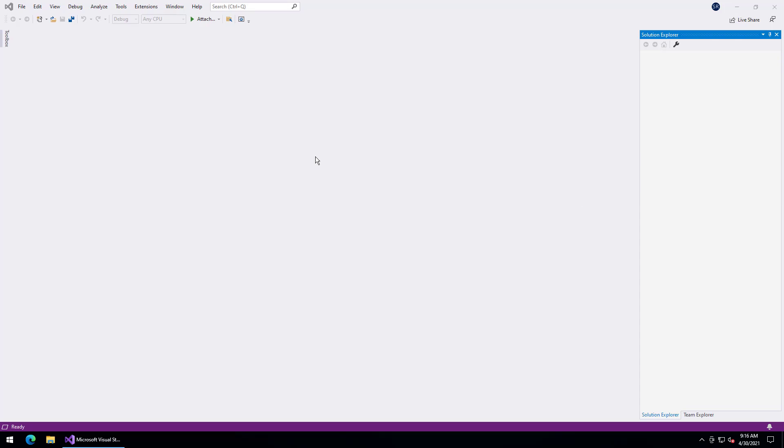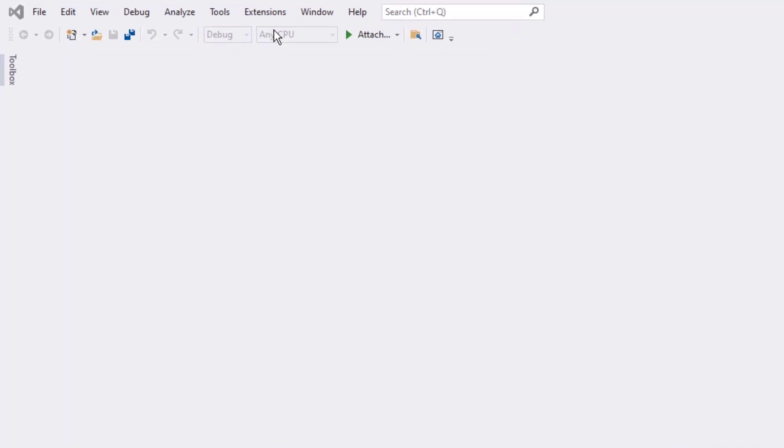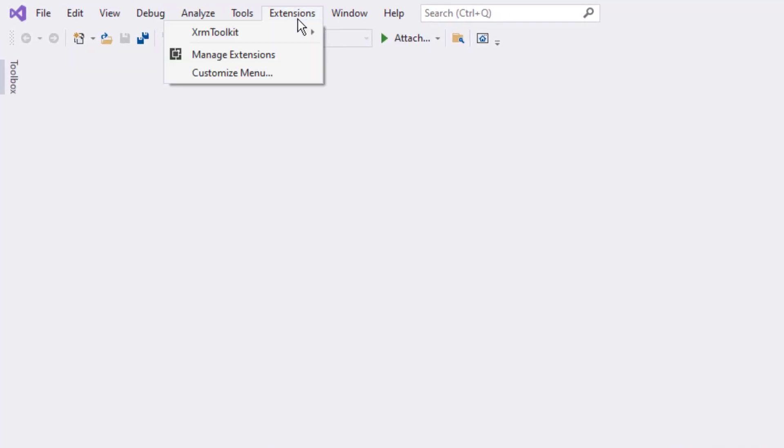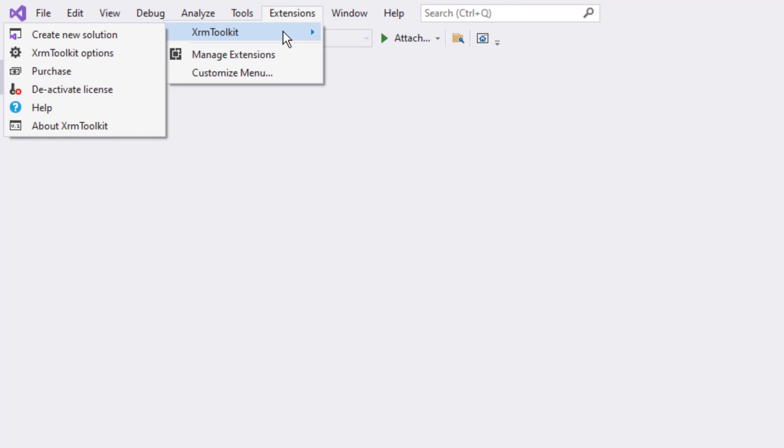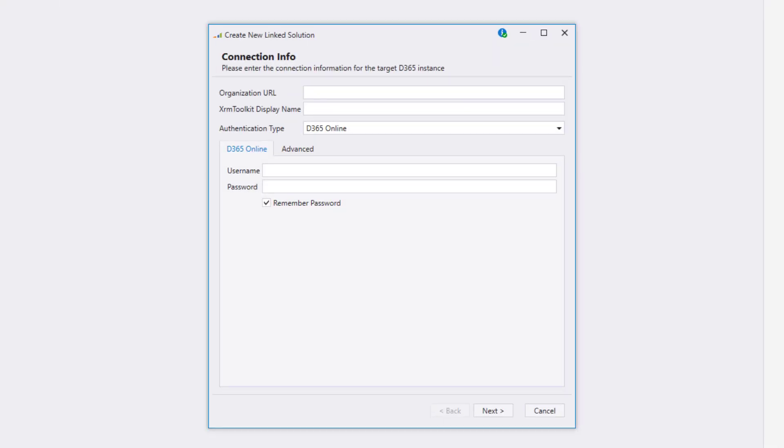With XRM Toolkit installed, a new menu appears under the Extensions main menu. We're going to select the Create New Solution option. This will open up a wizard that will guide you through the process of setting up your solution.